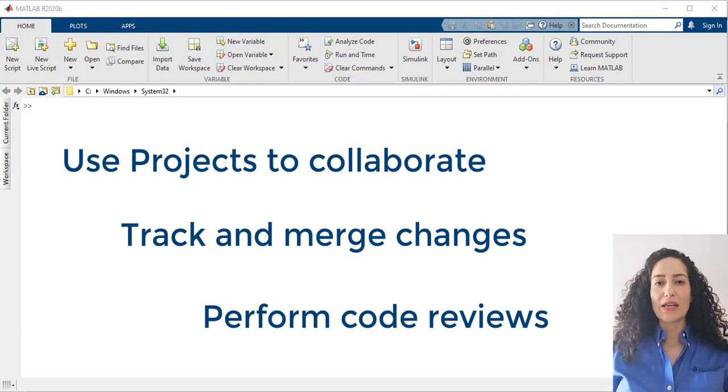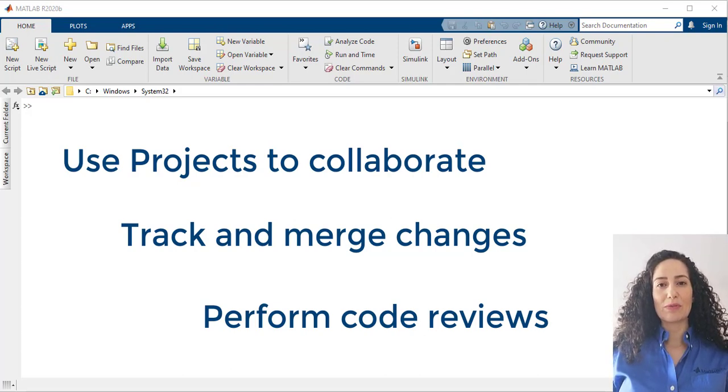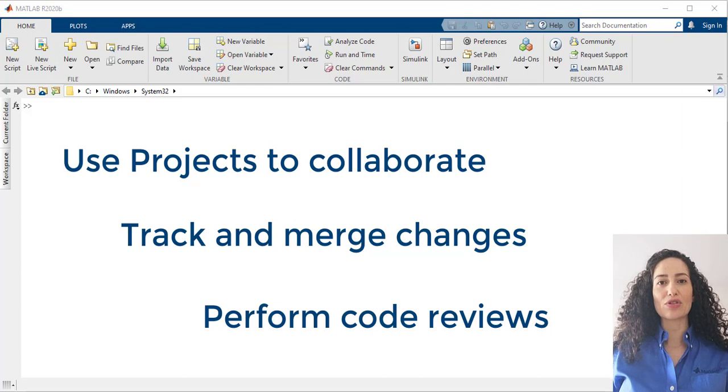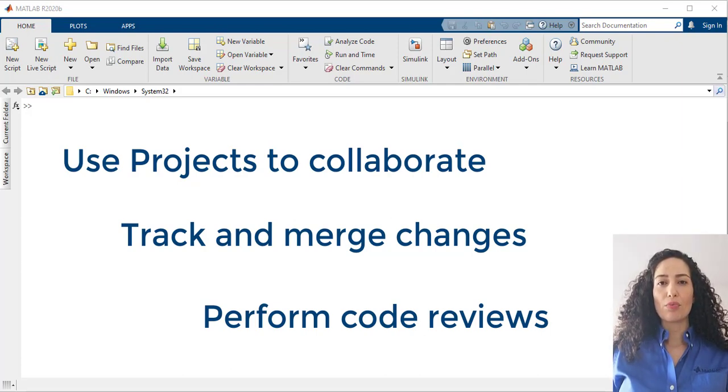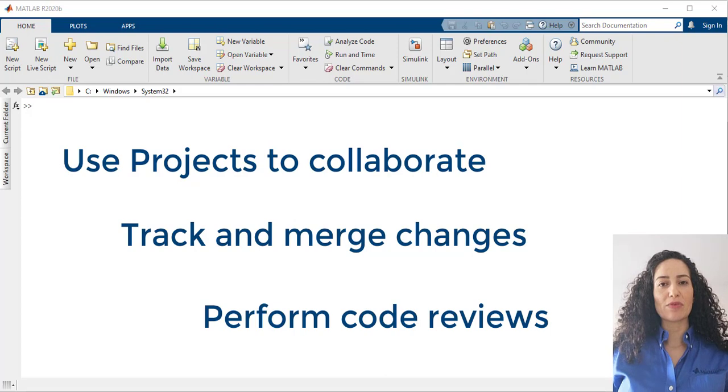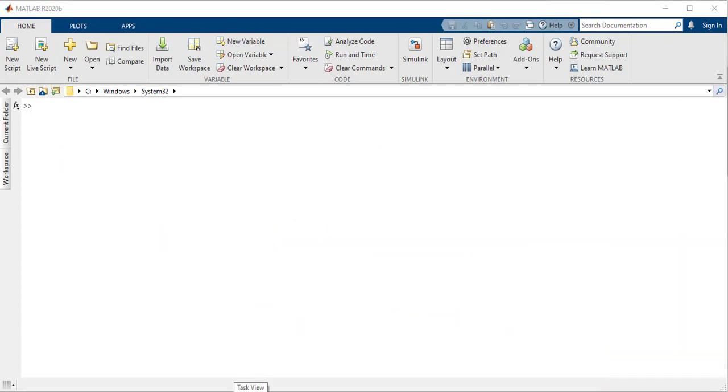Specifically, this video shows how to use dependency analyzer and the comparison tool to review, track, merge, and qualify your changes before you commit.